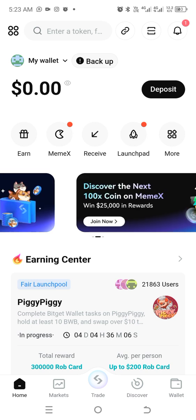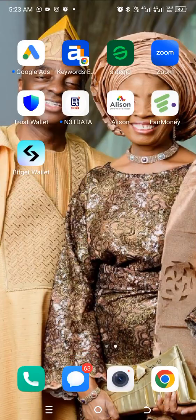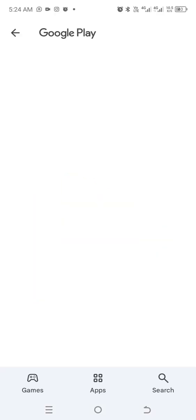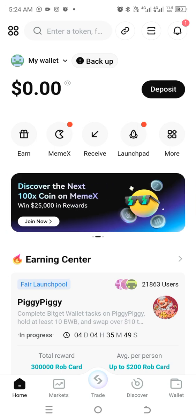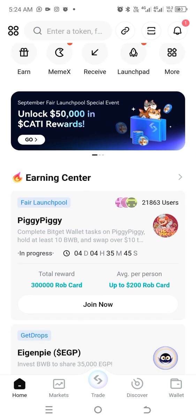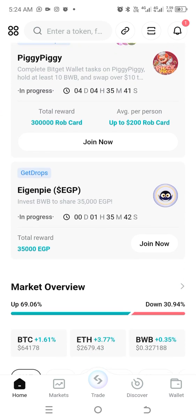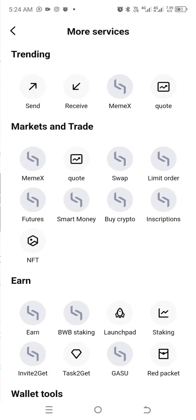If you want to do the same, go to the Google Play Store and download BitGet. Search for 'BitGet Wallet Crypto and BTC', open it, and from there you get to the same screen I showed.